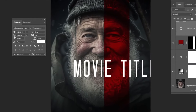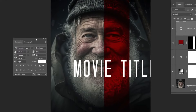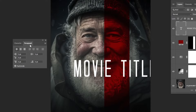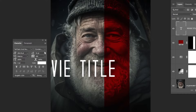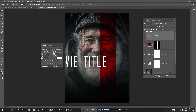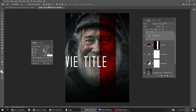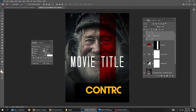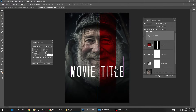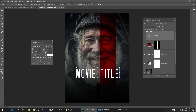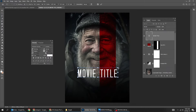Choose the Type Tool. Let's choose the white color and write your text. Here's the font that I am using — you can download it from the link in the description below. Press Ctrl A and center it vertically. Press Ctrl D to deselect.